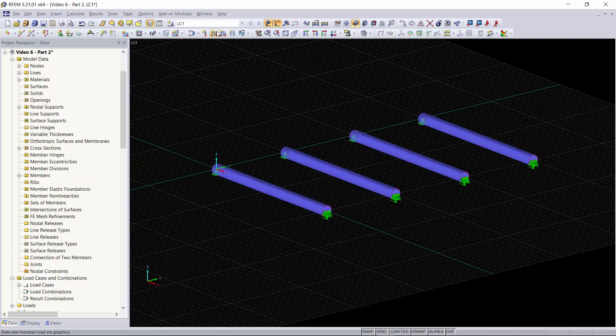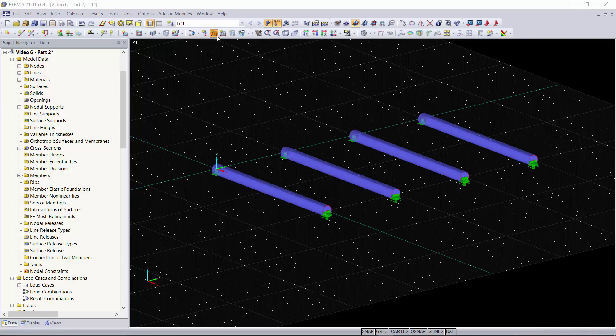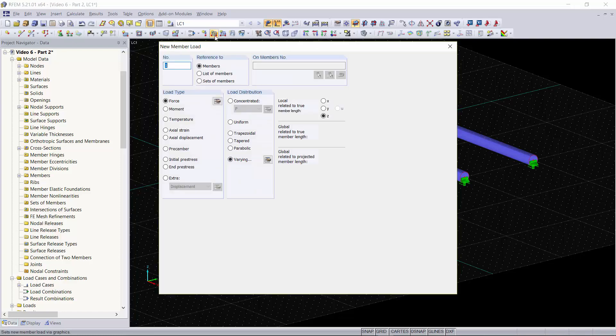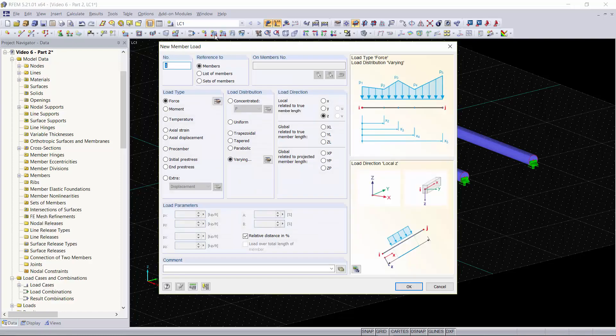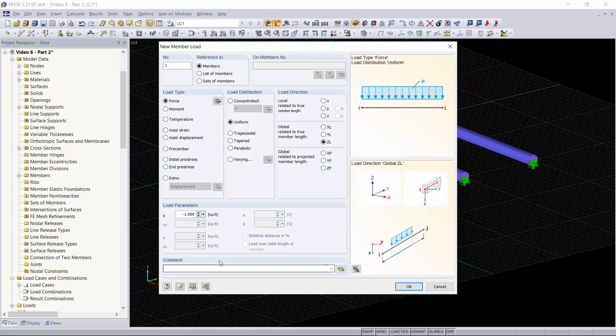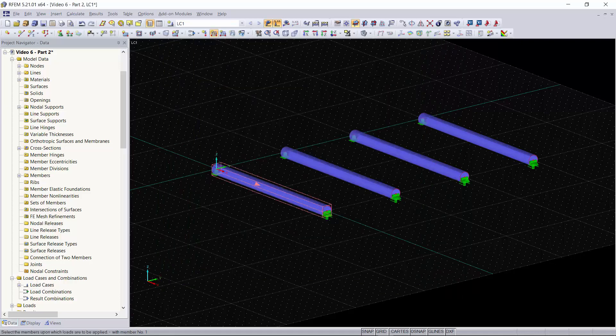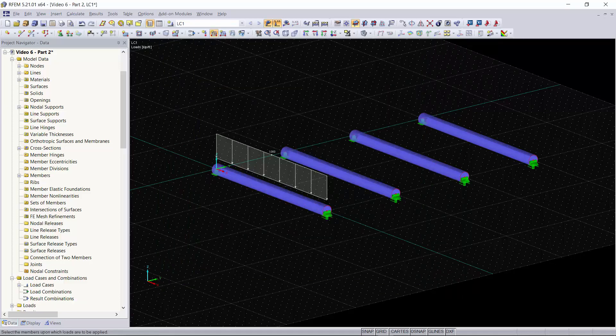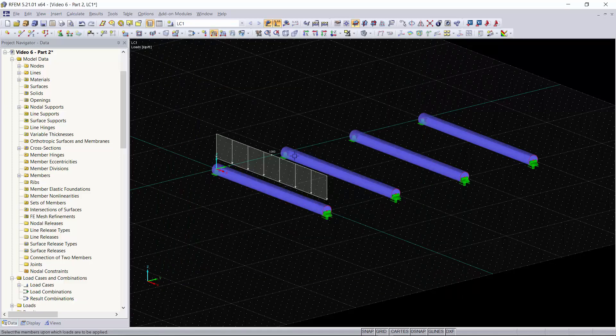For the first beam we're going to go into our member loads, which you can do by going to new member load using the button up here. The first one we're doing is a uniform load, which is the simplest one. For this we're just going to do a negative one kip per foot. This will be in the global z direction. We do negative one because we want it to be a downforce and our global z axis is pointing upwards. We'll click OK, and as you can see we can select the beam we would like to apply this to graphically.